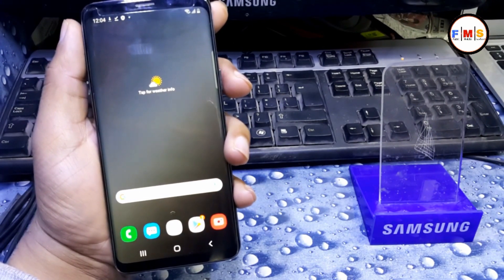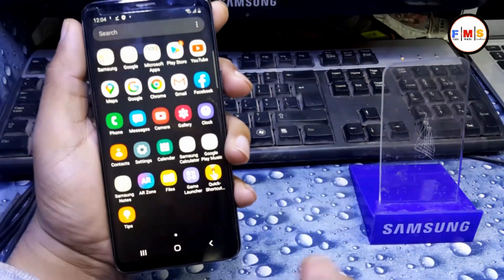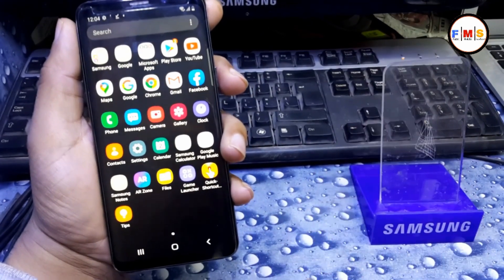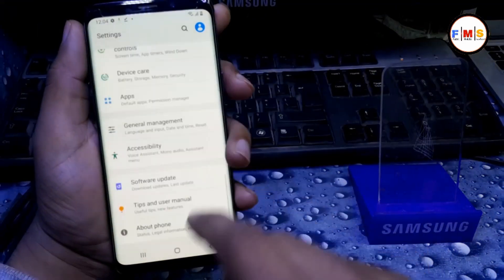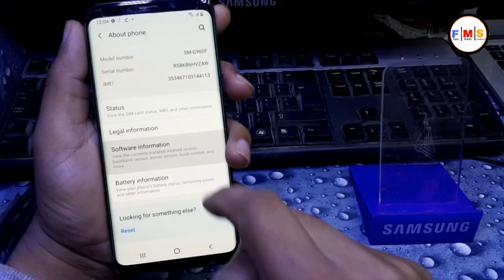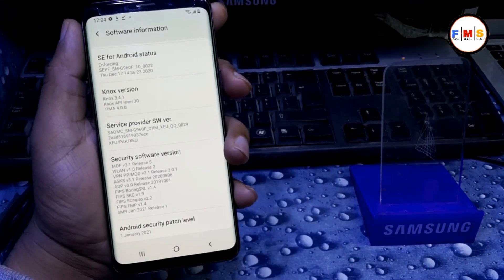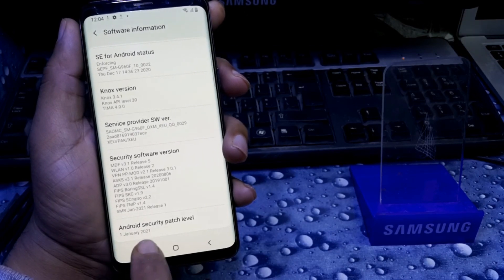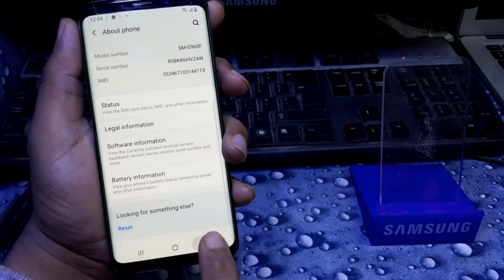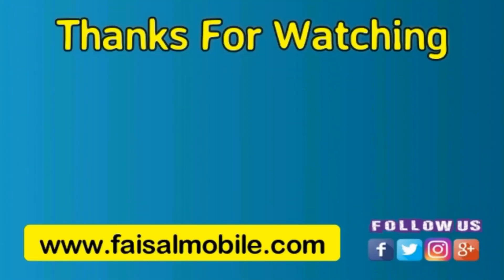The phone has been successfully bypassed and you can see the phone is open. This is the latest security patch for January 2021. Hope you liked the video — if you did, don't forget to subscribe to my channel, comment, and like. Thank you, see you in the next video.